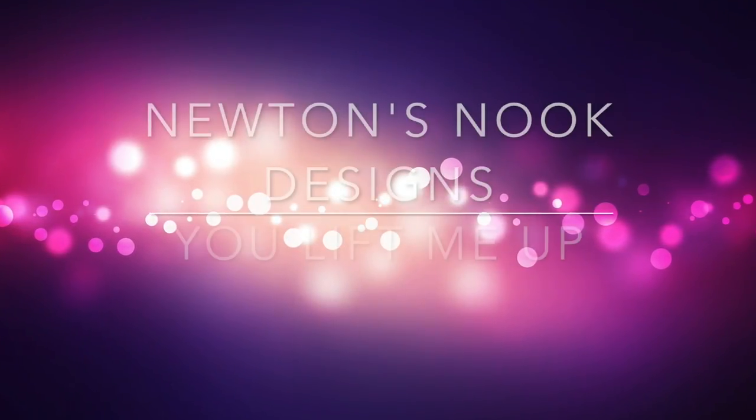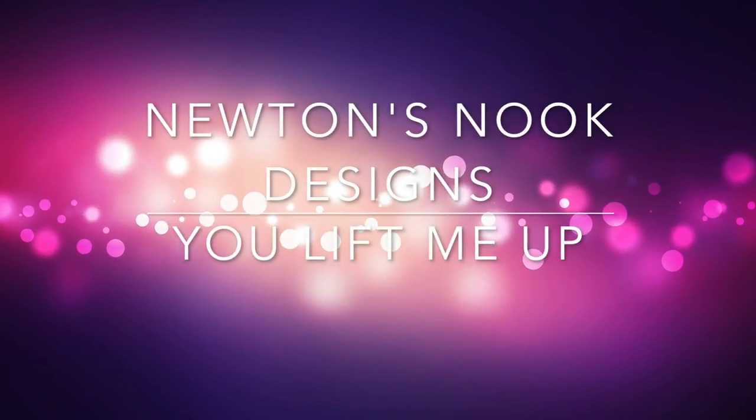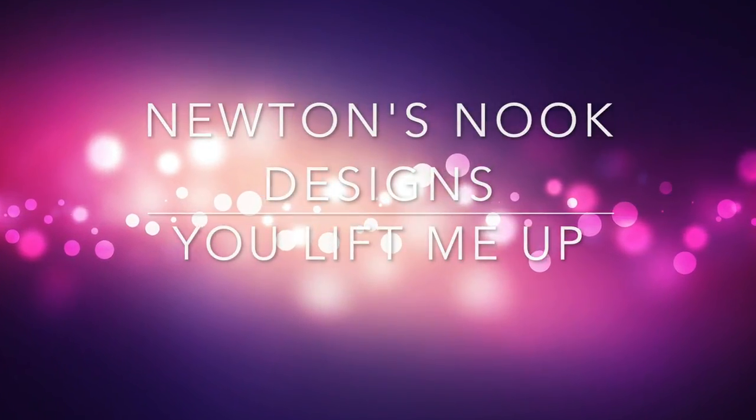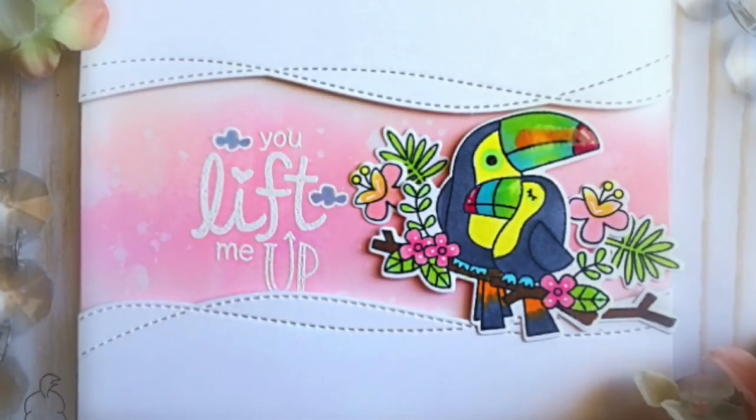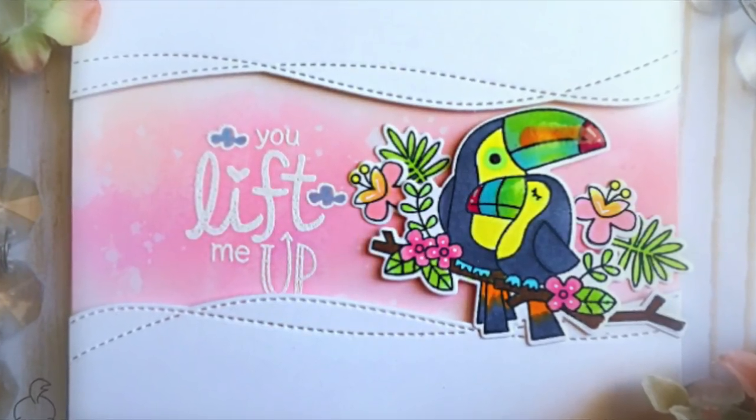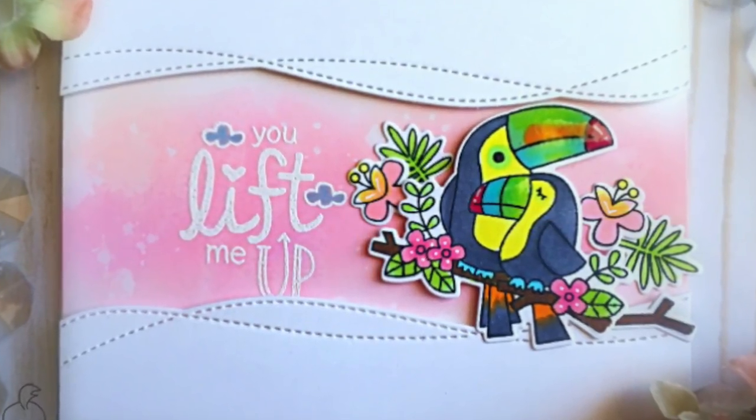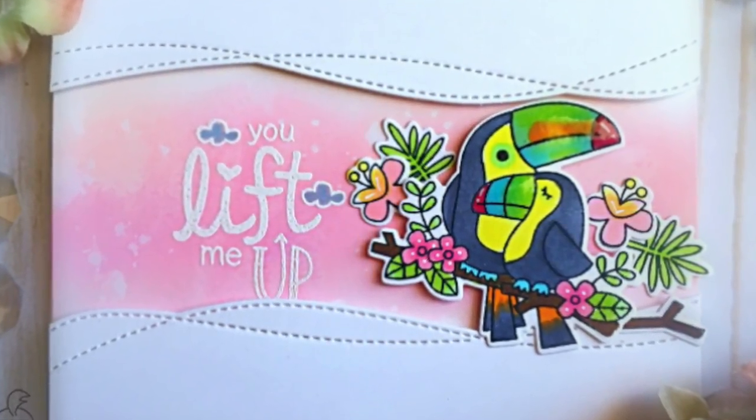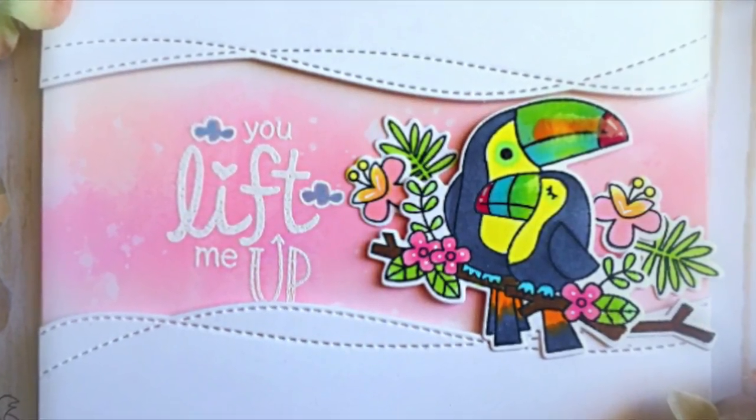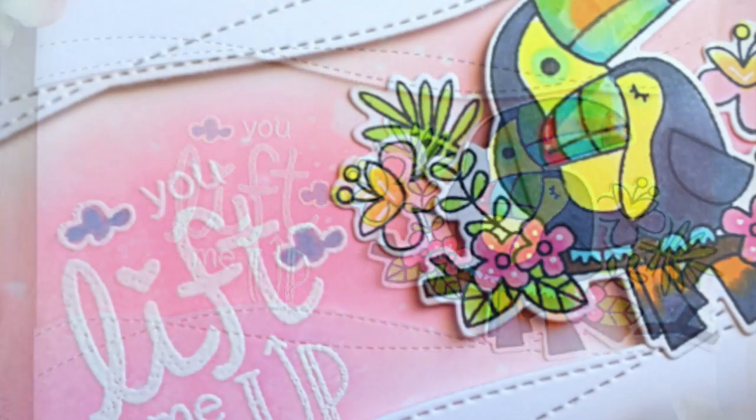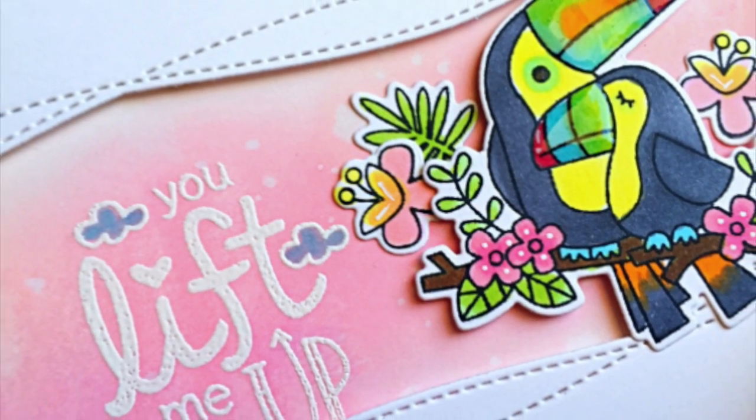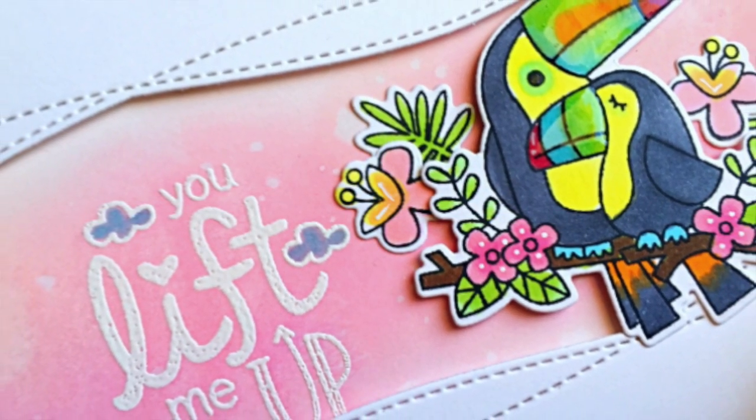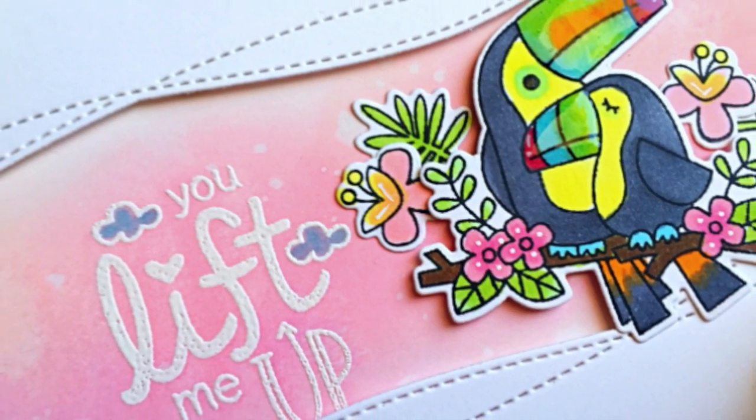Hello everyone, it's Maria Russell here with you today and thank you for stopping by. I am back today for Newton's Nook Design to show you a process video of this lift me up card showcasing the toucan stamp set and coordinating dies with the new uplifting wishes just recently released last week.